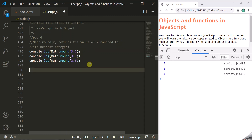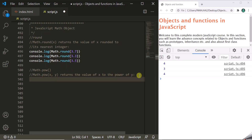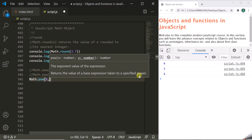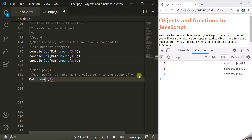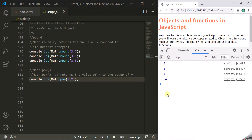The Math Object also has a POW method and it will return the value of x to the power y. For example, if we say math.pow and pass 8 and 2, it will return 8 to the power 2 — that is 8 multiplied by itself two times. Let's log this — it should return 64. Let's save, refresh the page, and it returns 64.